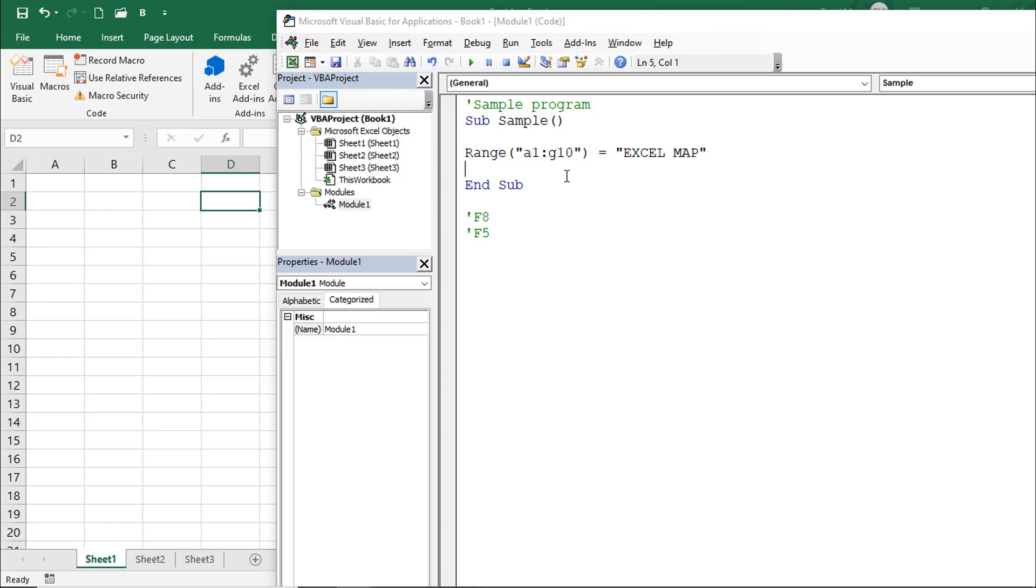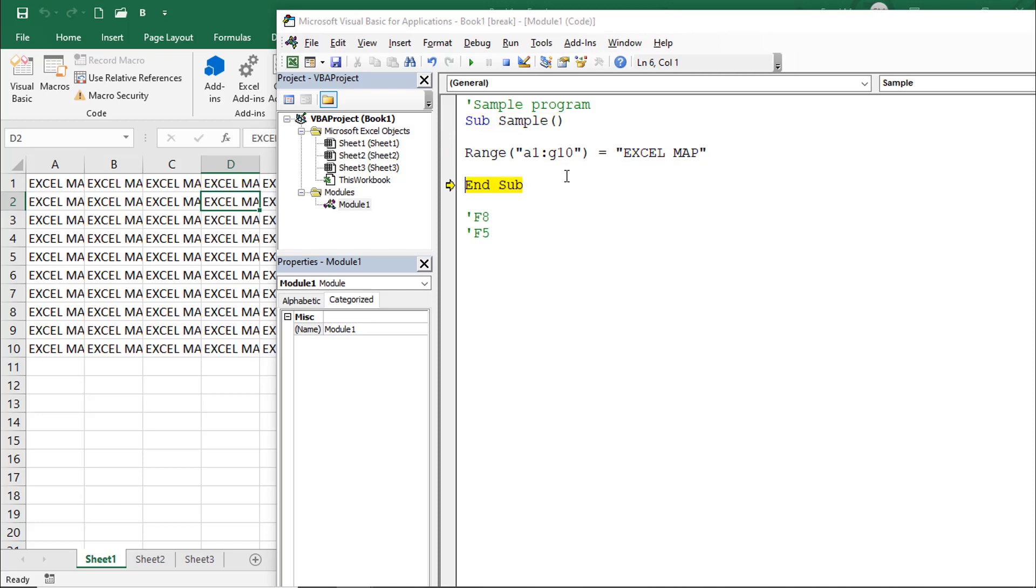We need to write the code in the module so you can execute it in any sheet and any workbook. Press F8: first line, second line, third line. Look at the back end in Excel - I got the result 'Excel Map' from A1 to G10.